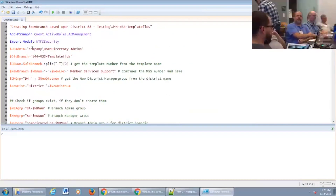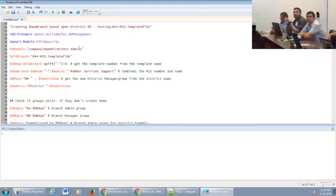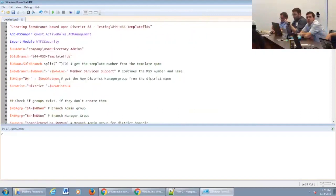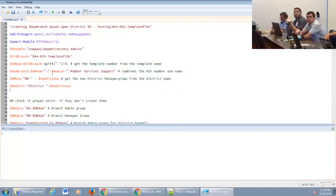This is our admin setup — just to make sure we have ourselves listed as the only people who have full control of the folder. From here we do a bunch of stuff where we actually parse the numbers and break them up into the actual branch numbers. Because of the template setup, we've got to remove all of our numerical values from the template and replace them with the new numbers.